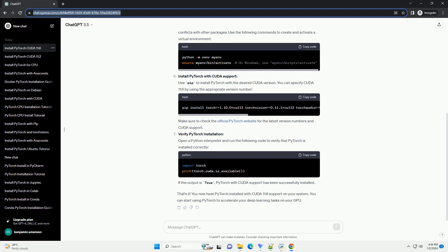Install PyTorch with CUDA support. Use pip to install PyTorch with the desired CUDA version. You can specify CUDA 11.6 by using the appropriate version number. Make sure to check the official PyTorch website for the latest version numbers and CUDA support.